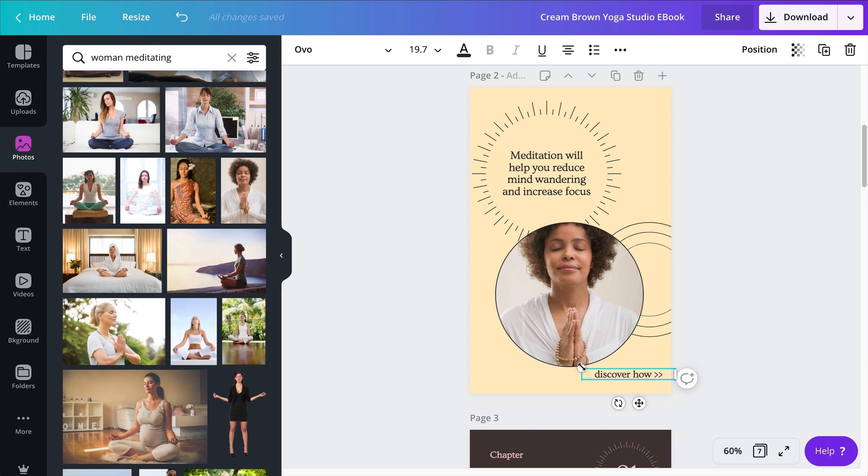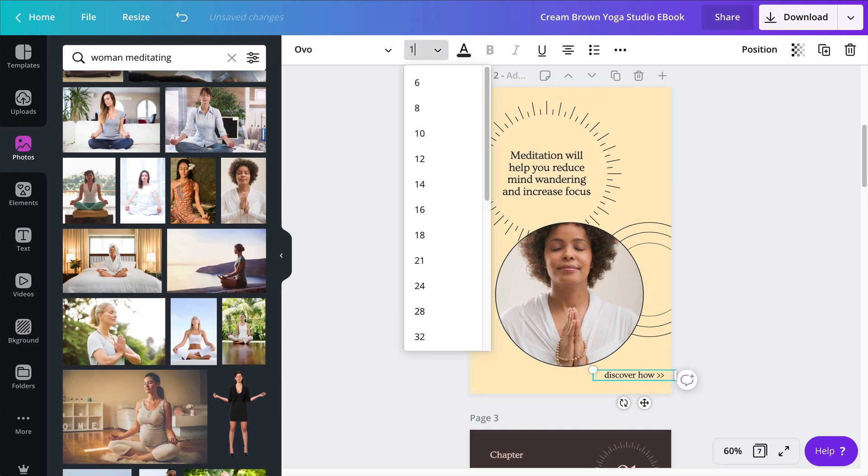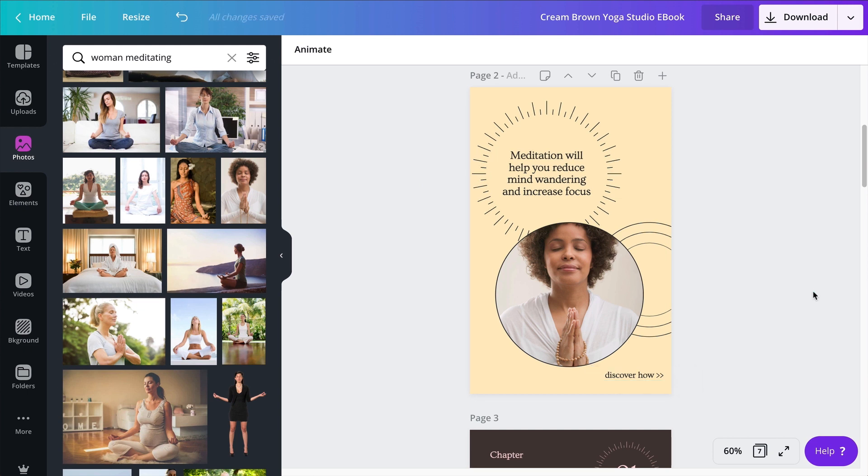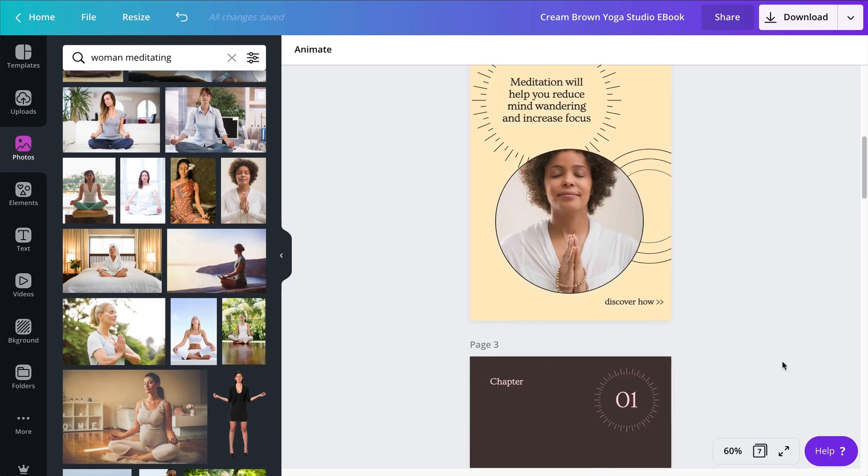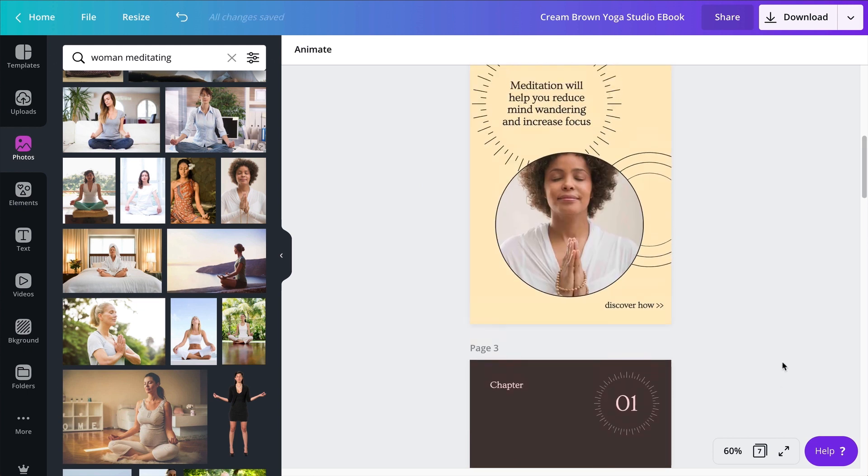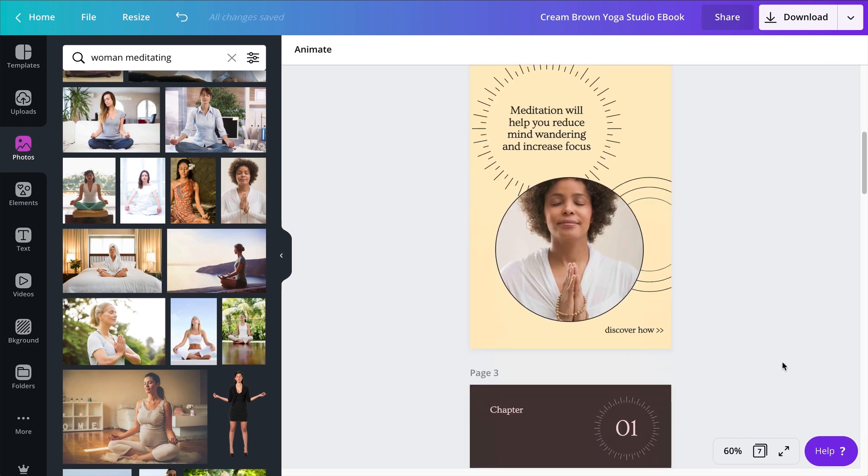Maybe the discover how could be slightly tinier, let's say 17. Looks good. So discover how. All right, I have my page number two.